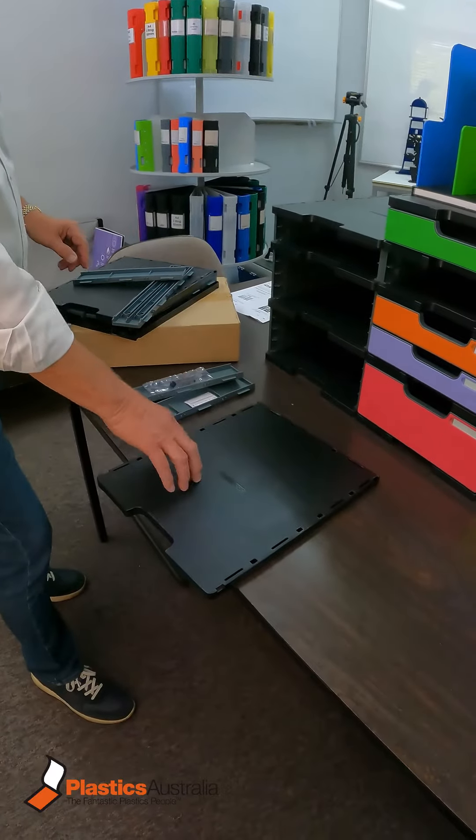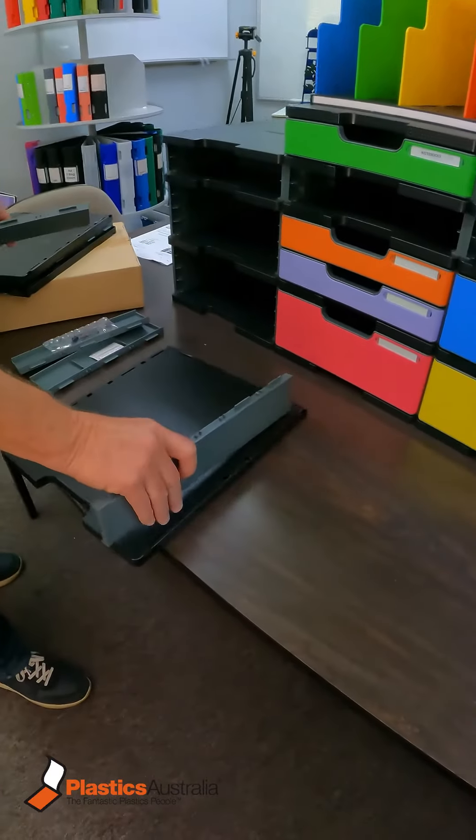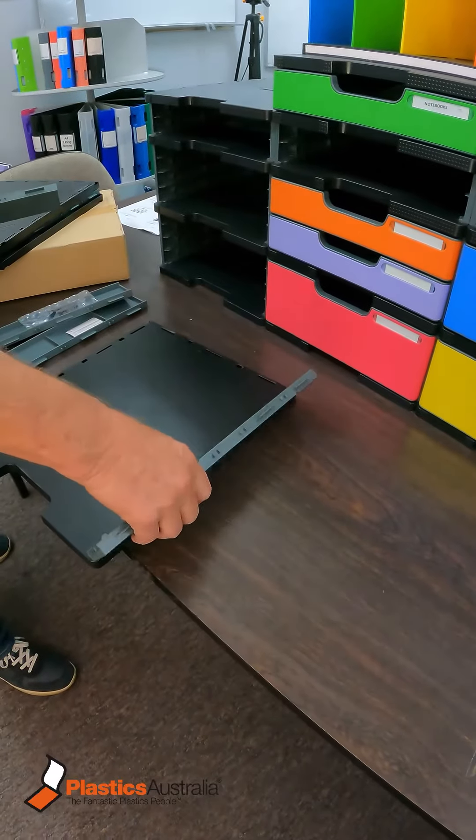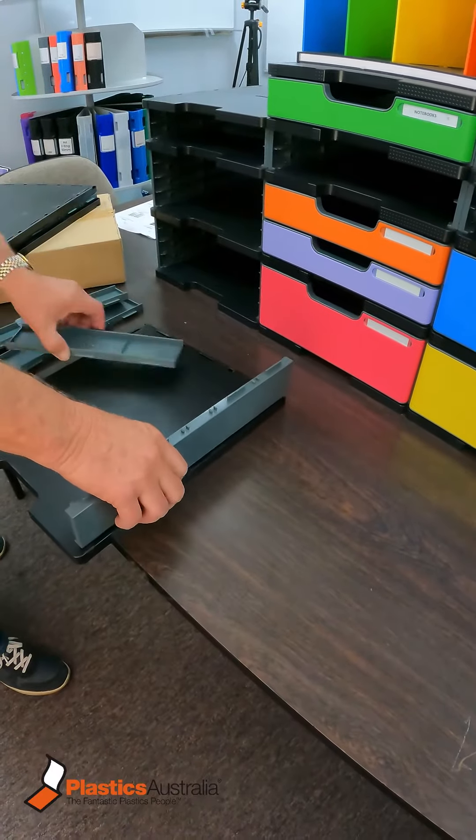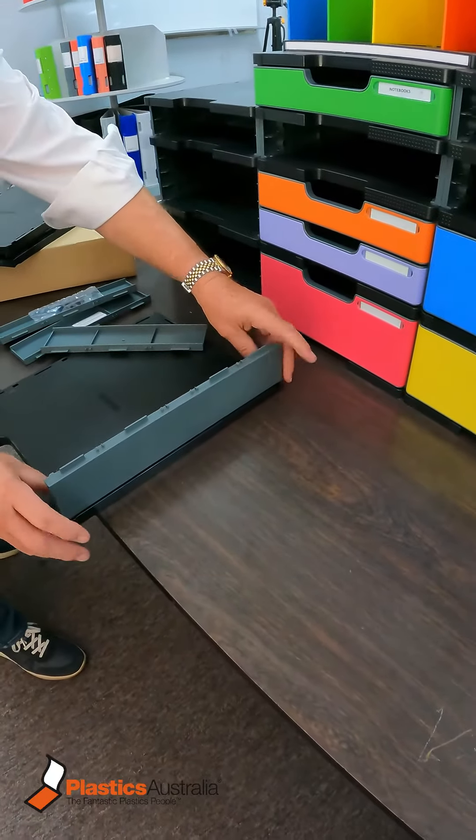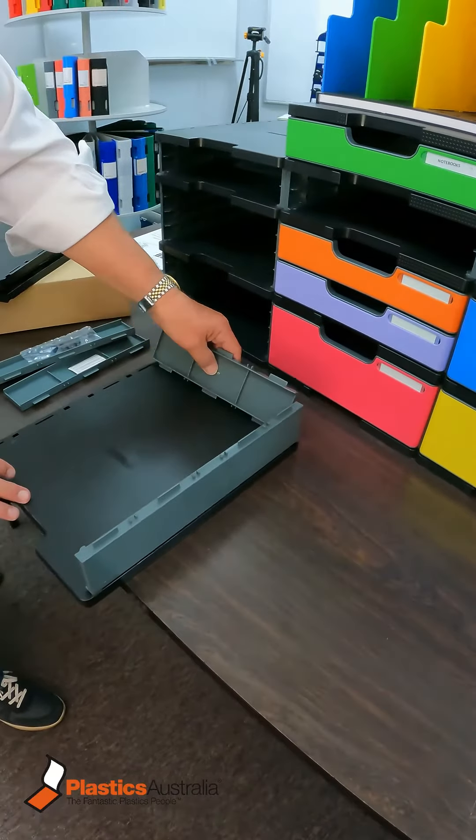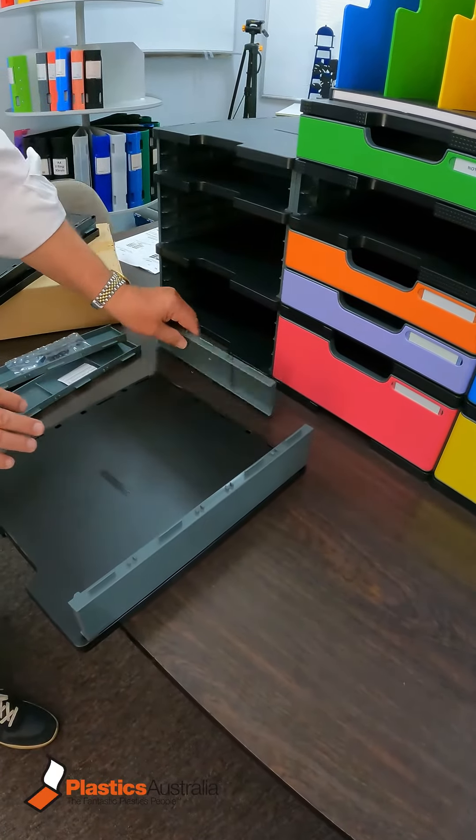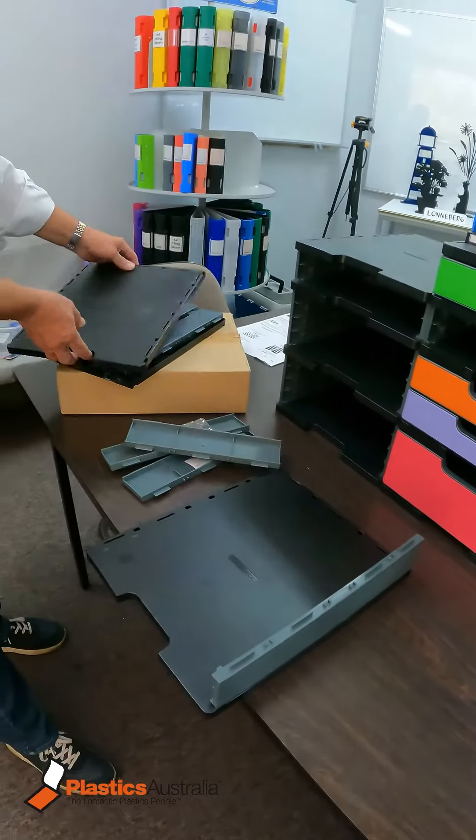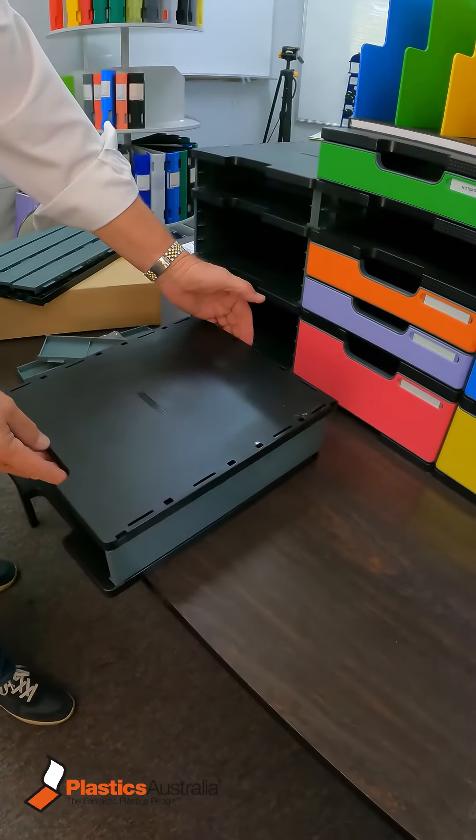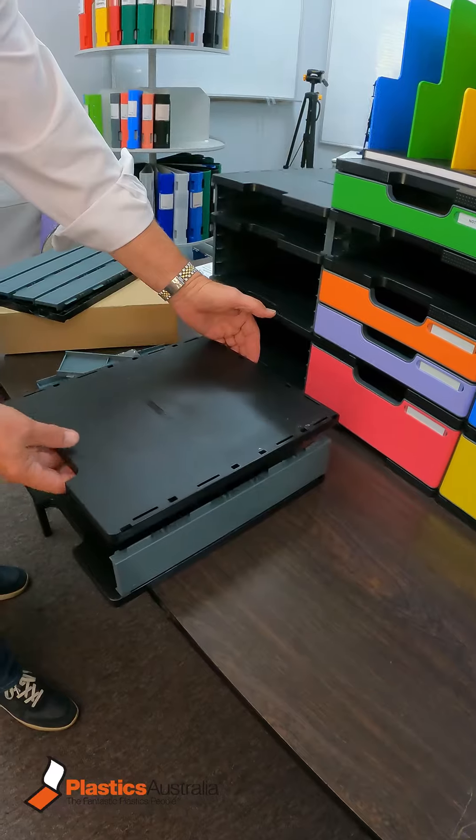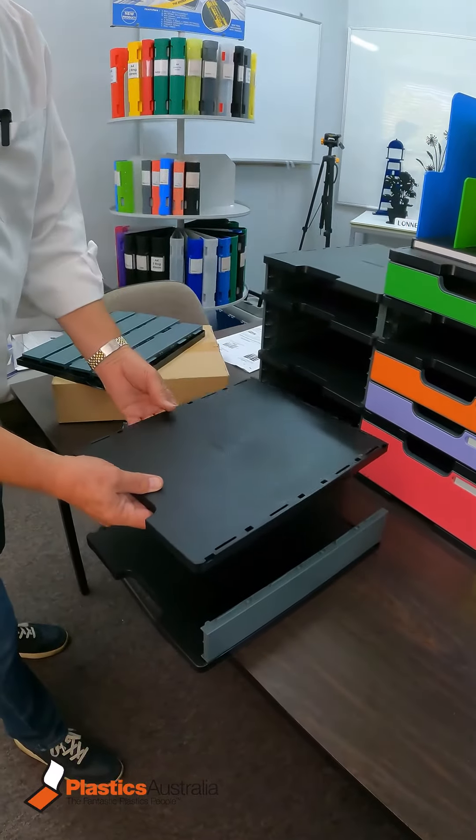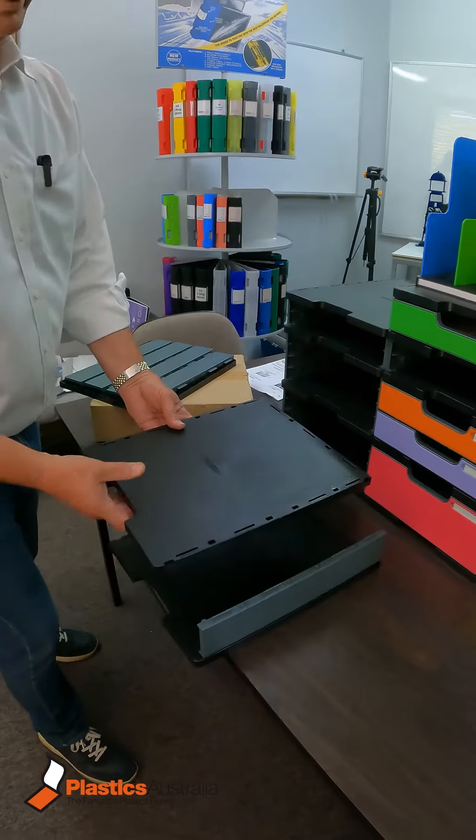You end up with top and bottom panels. You have sides that push in and clip in the back, and then you just push the next section on. You can go as high as you want and as wide as you want.